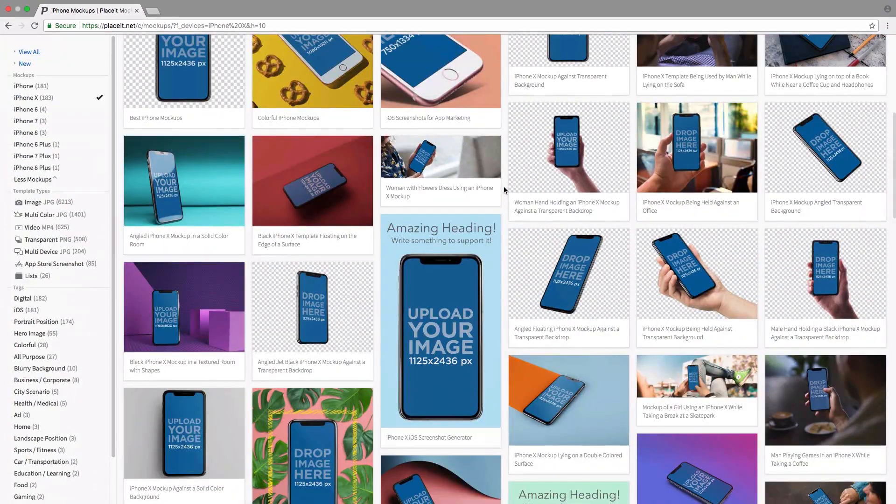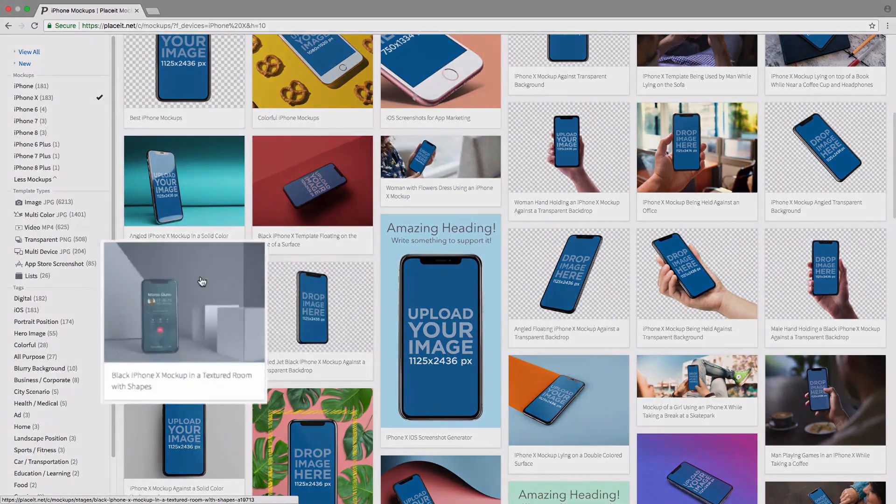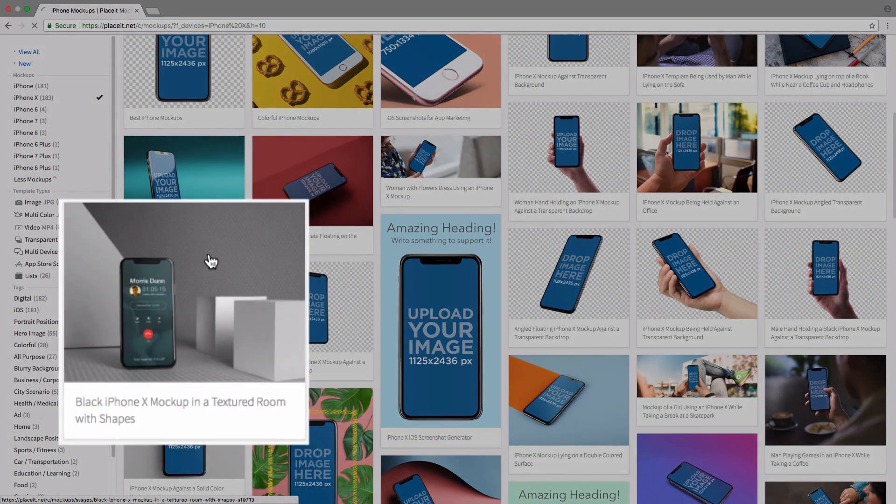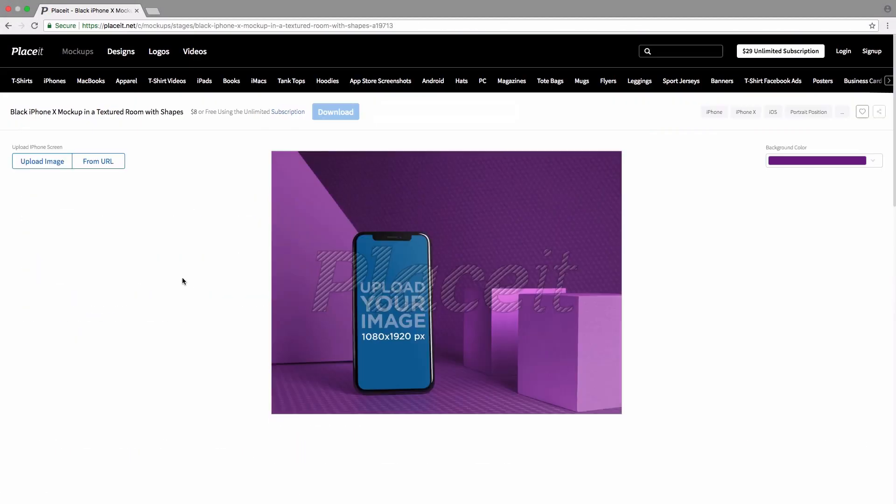Next we simply click on the mockup we'd like to use. I think I'm going to use this one here, so I'll just click on it.